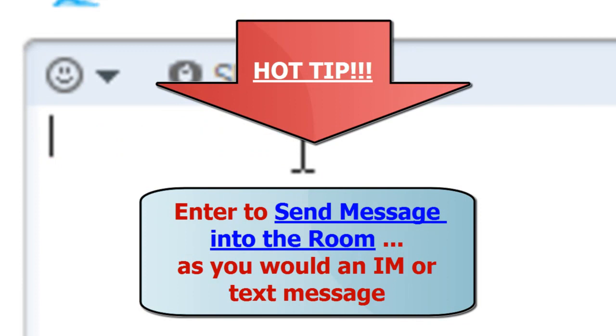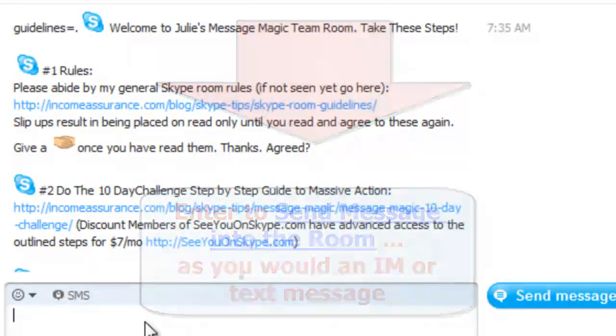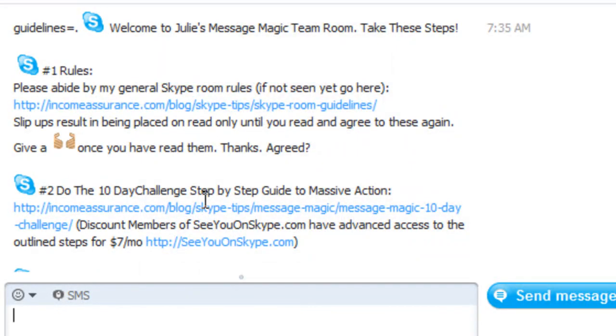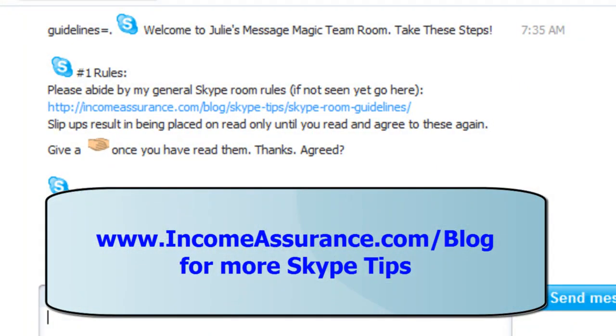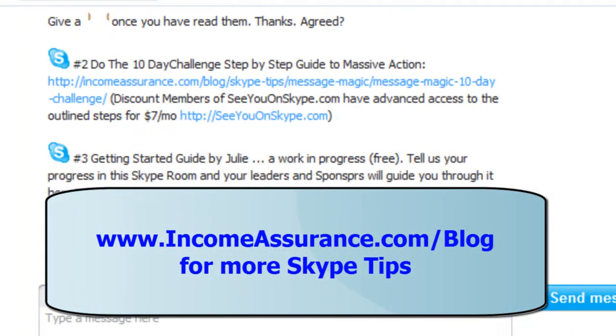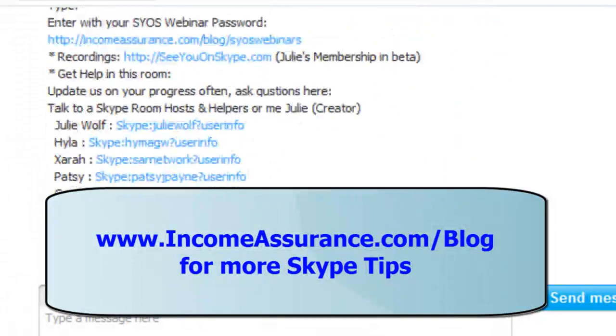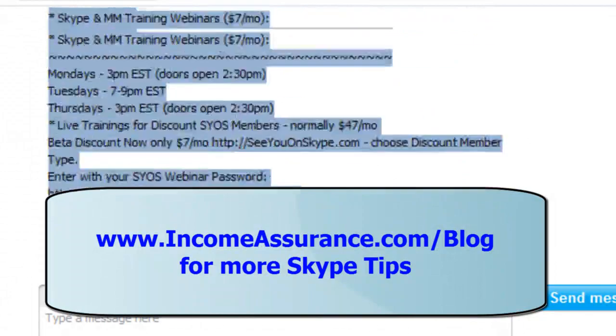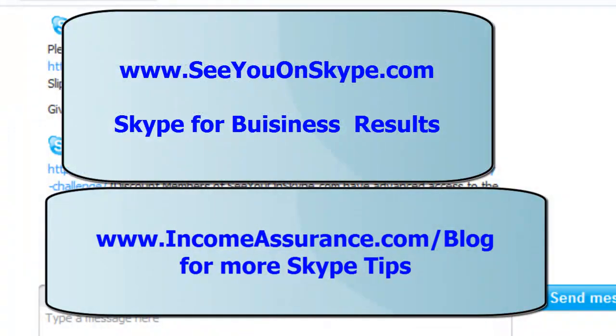When you hit enter, the guidelines show up only for you. So you can look at them and access them at any time. There are room rules and resources. That's it. Thank you for watching. Julie out.